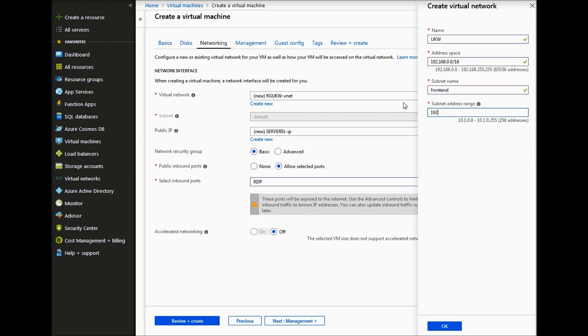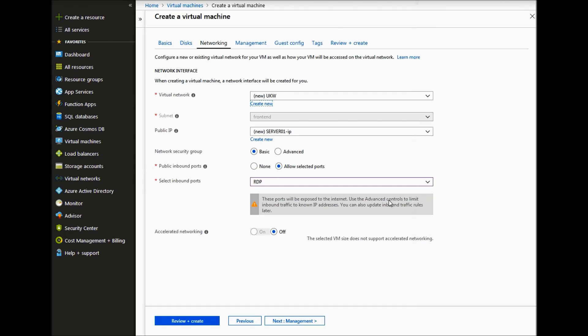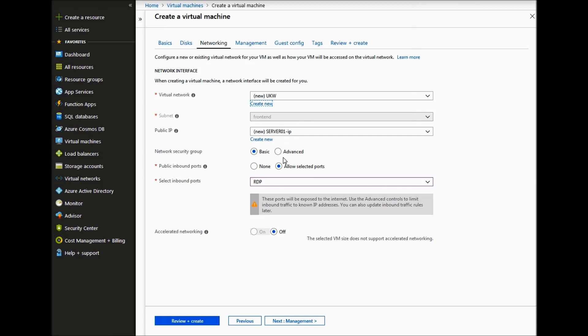We will create a subnet called frontend. And then the subnet address range for frontend can be 192.168.1.0/24 address. We will create a public IP address so we can connect to it in a moment via RDP.